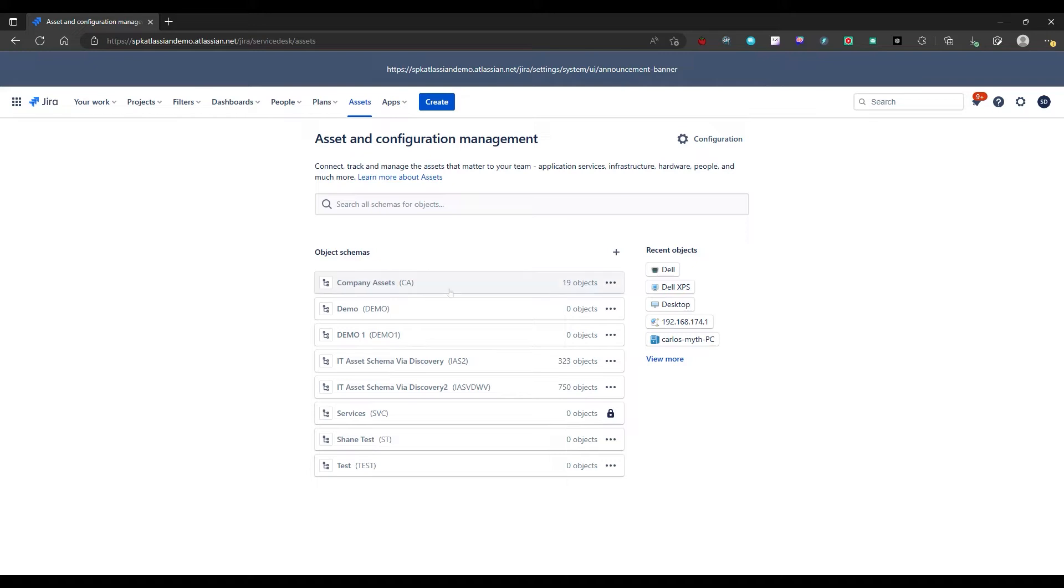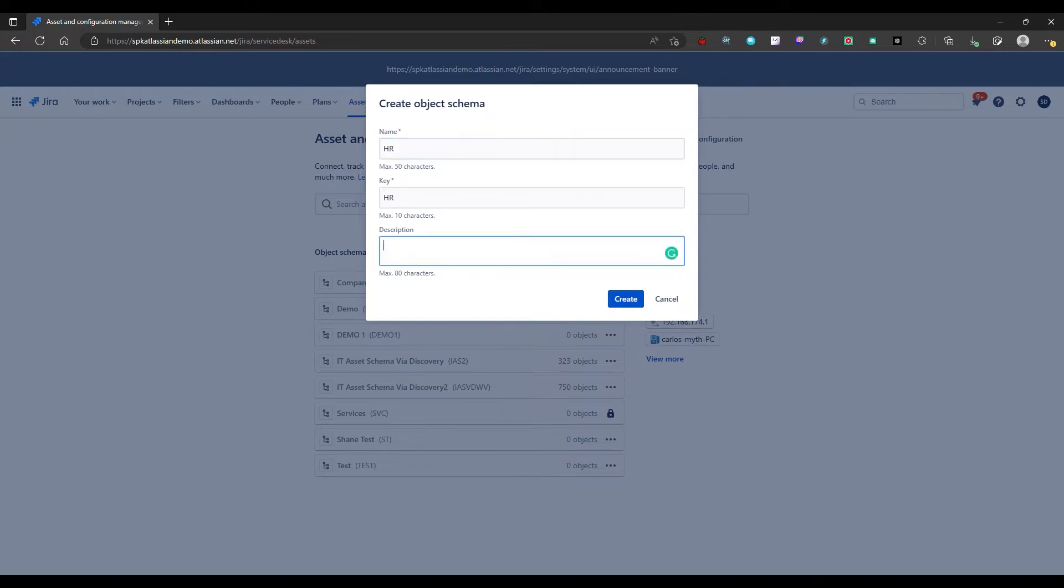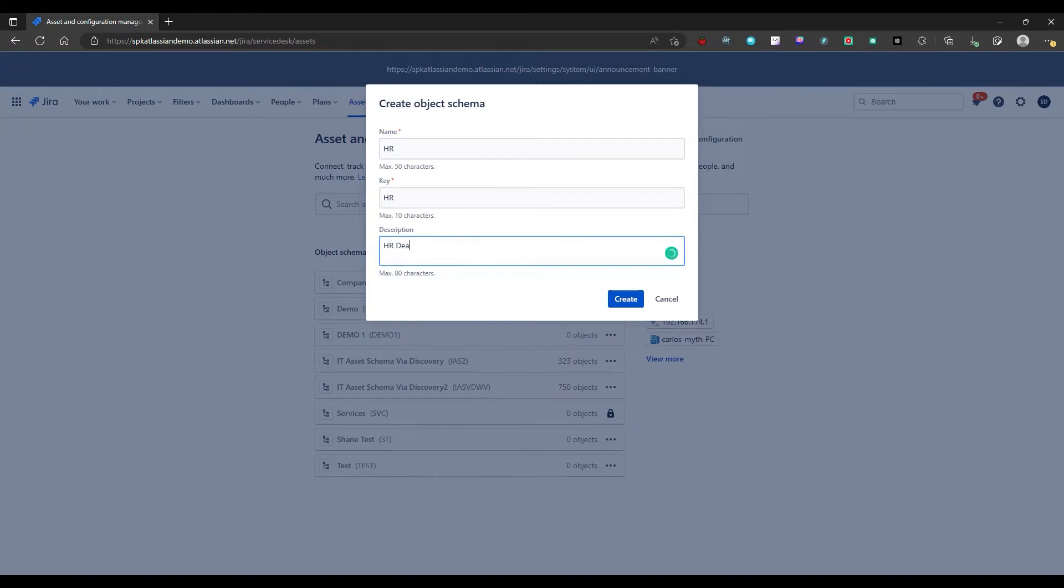So for instance, if I want to create a new schema and I want to create one for HR, we'll put in HR, it'll create the key HR. You can put in a description here just for testing sake, HR department. Great. Now of an object schema called HR.